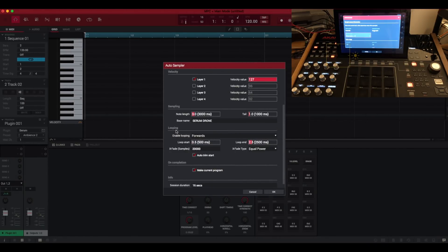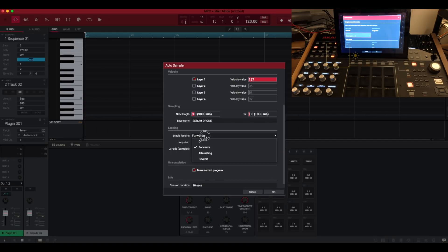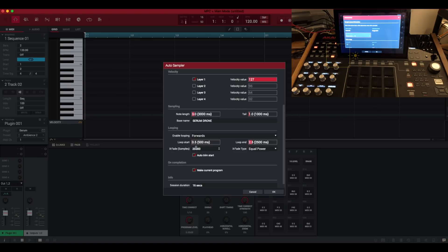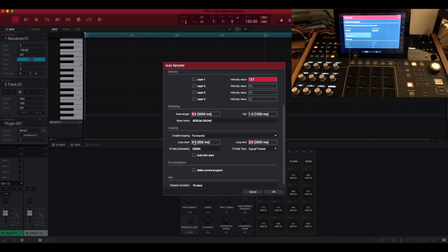Down here we've got looping so I'm going to enable looping. Now we can crossfade that loop to give it a smooth looping action. You have to set it to forwards loop mode because if you have seen my other video about another brilliant feature in MPC 2.3 it's crossfade looping which is available in the sample editor. In here we've got the same settings for that. So you can set the crossfade length in samples. I've got this set to 20,000. You can set the loop start point and the loop end. So I've got mine set to 0.5 seconds and 2.5 seconds for the loop end.